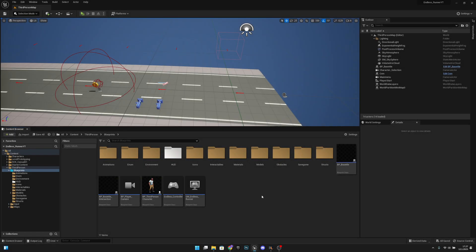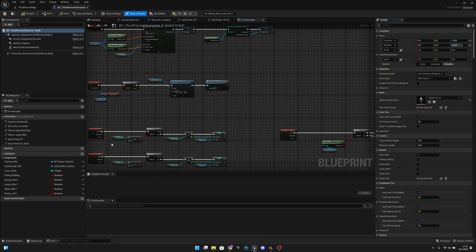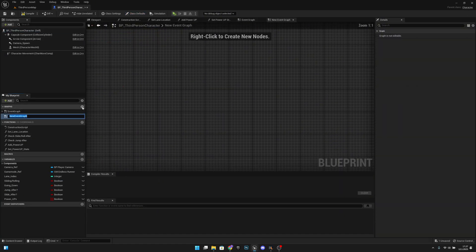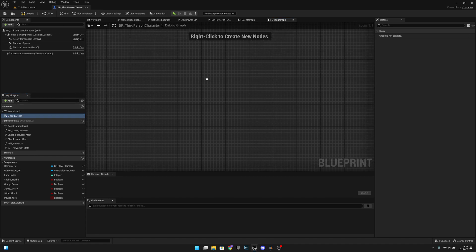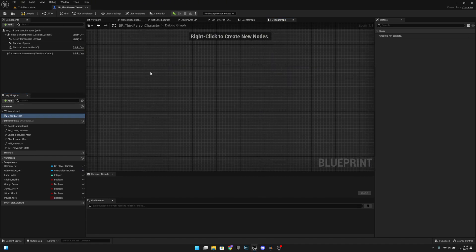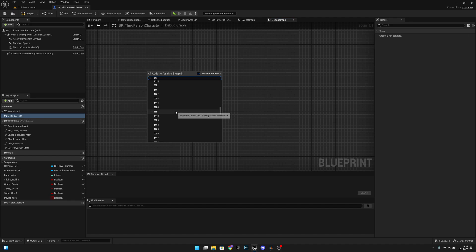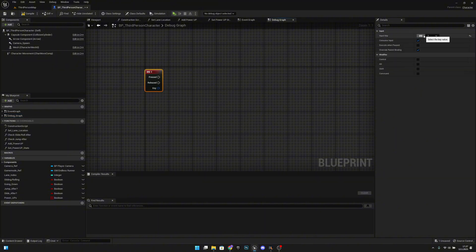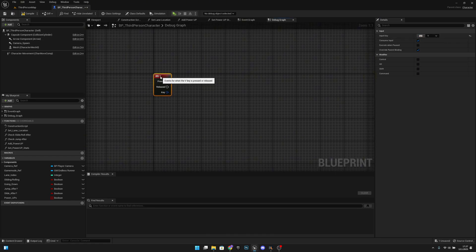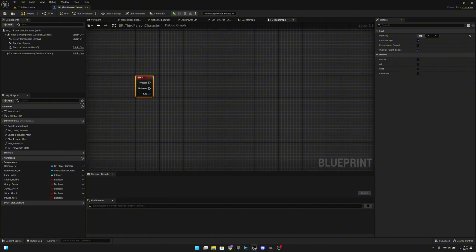First we want to go to the PP Third Person Character here on the graph. Let's create another graph, let's call it Debug Graph. Let's open it. Here what we want to do is add a preferred key — let's scroll down and get one. We can get any of these, and from here we want to click on this and select the button. I want to use V for the speed thing.